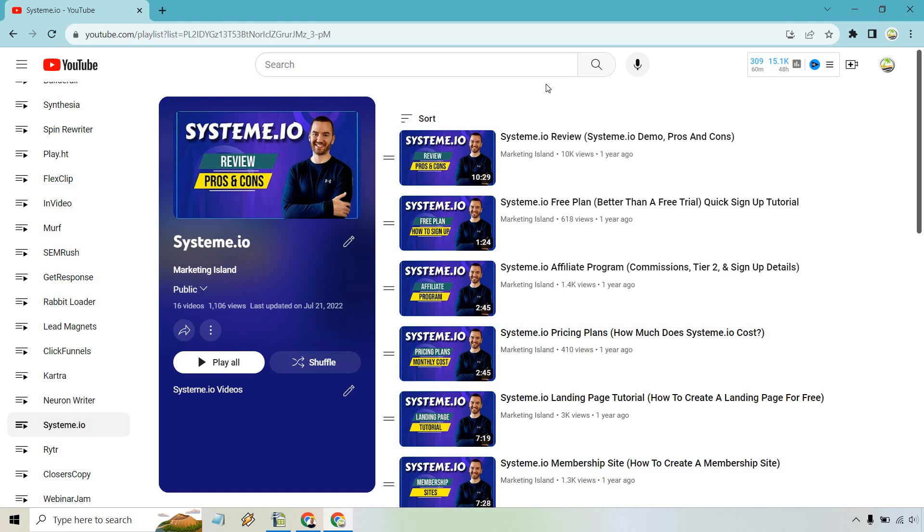That's going to be the very quick tutorial when it comes to deleting a playlist on YouTube for the laptop or desktop version. If you have any questions, feel free to leave a comment down below. My name is James. Thank you so much for watching, and I will see you in my next video.